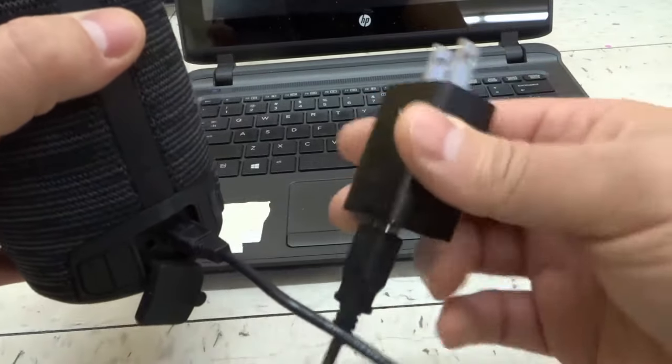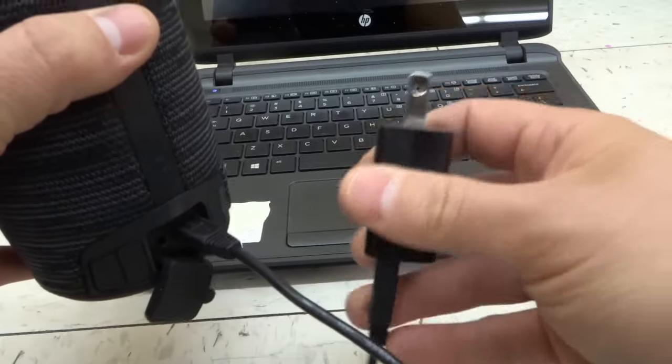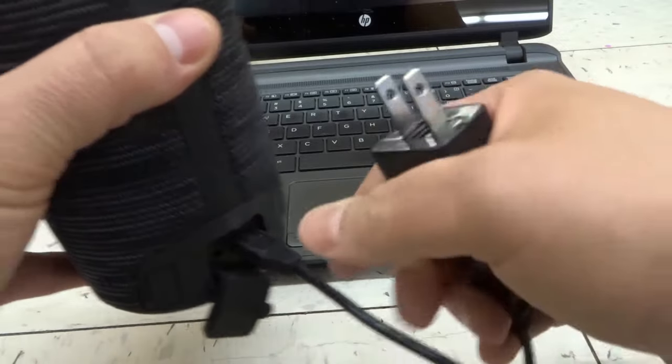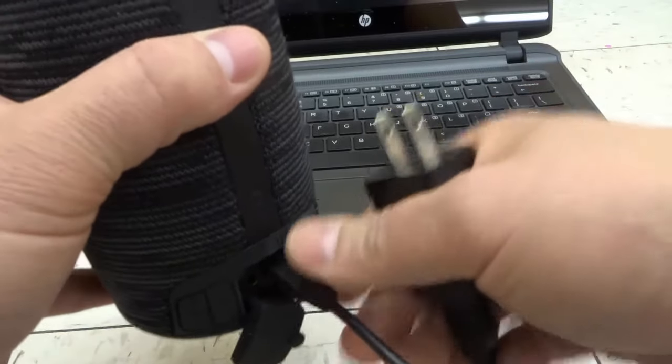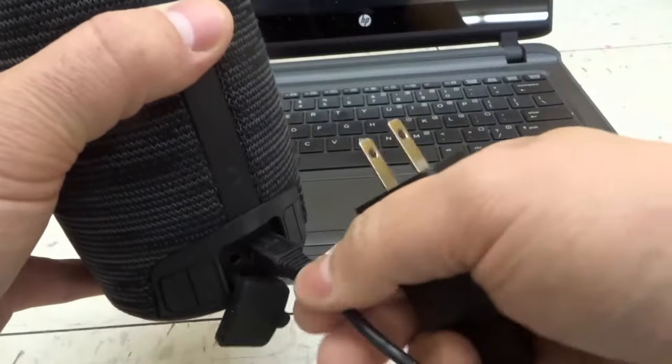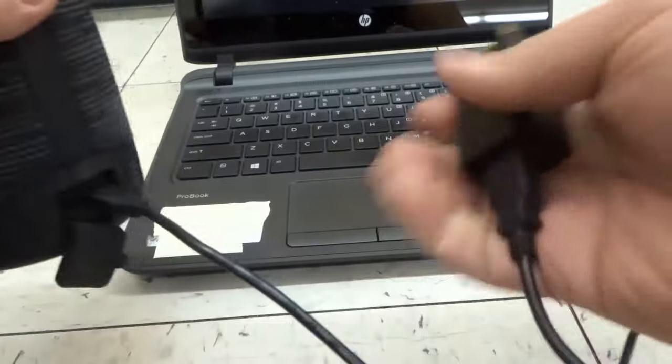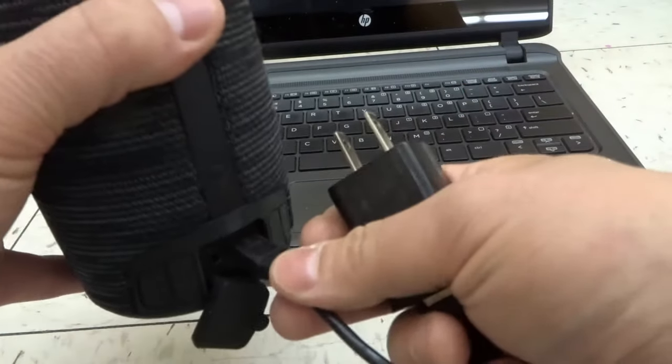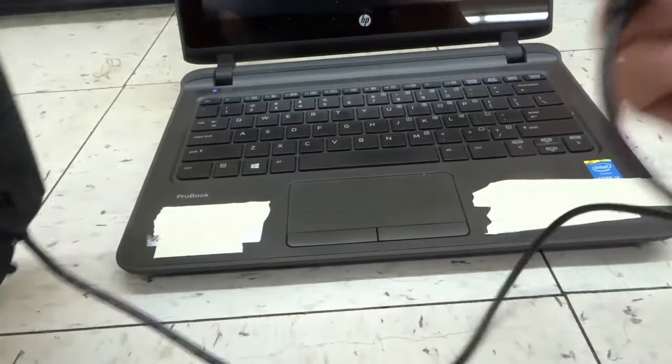If your speaker doesn't have a battery, then you're going to have to plug it into the wall outlet to give it power. Turn the speaker on once you've plugged it in or charged the battery.